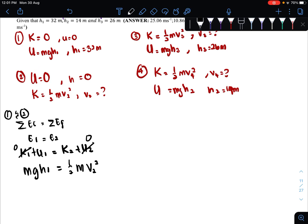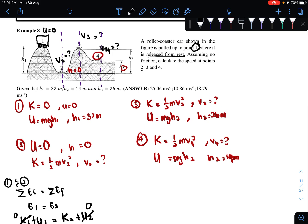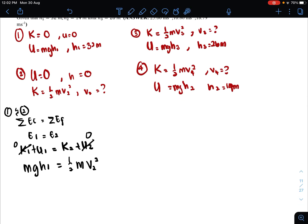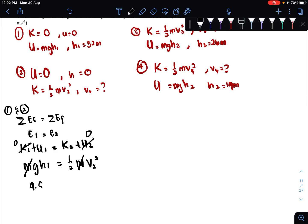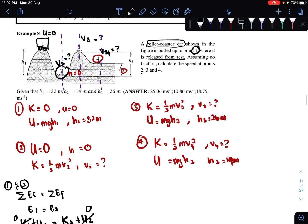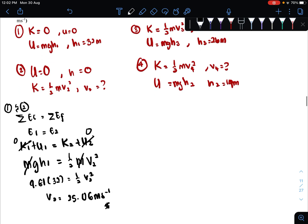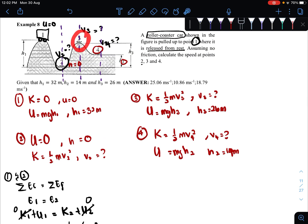So: mgh1 = one-half m v2 squared + U2. U2, the potential energy at point two, is zero. The question does not give the mass of the roller coaster car, but m appears on both sides of the equation so we can cancel it. g is 9.81, h1 is 32 meters, and we are left with the unknown v2. Taking the square root, we get v2 = 25.06 m/s. We have successfully found the velocity at point two.